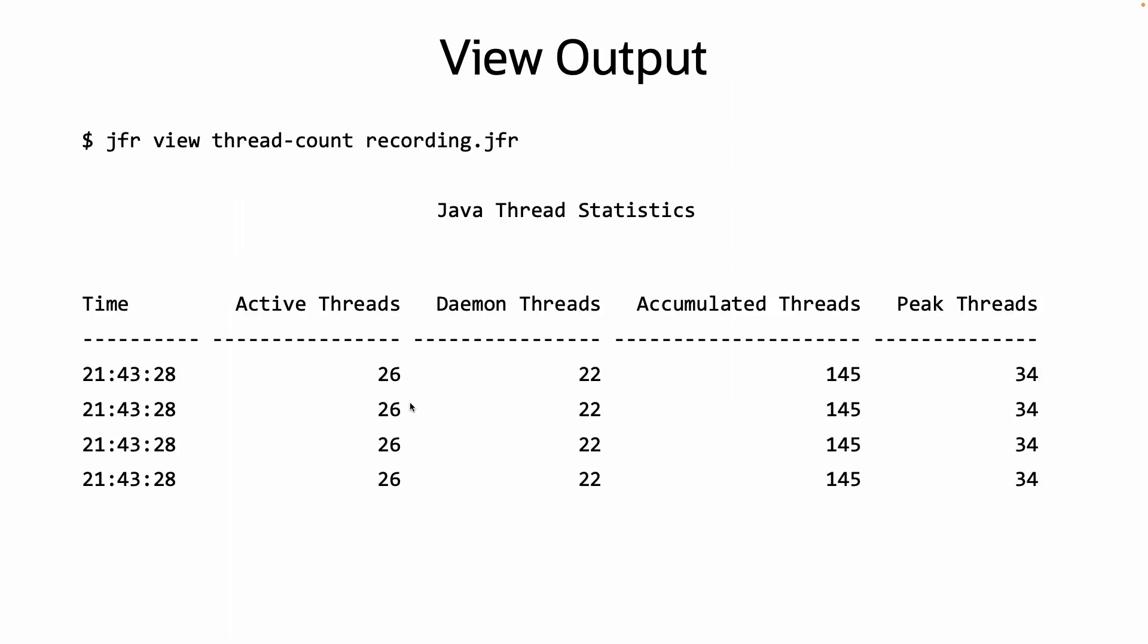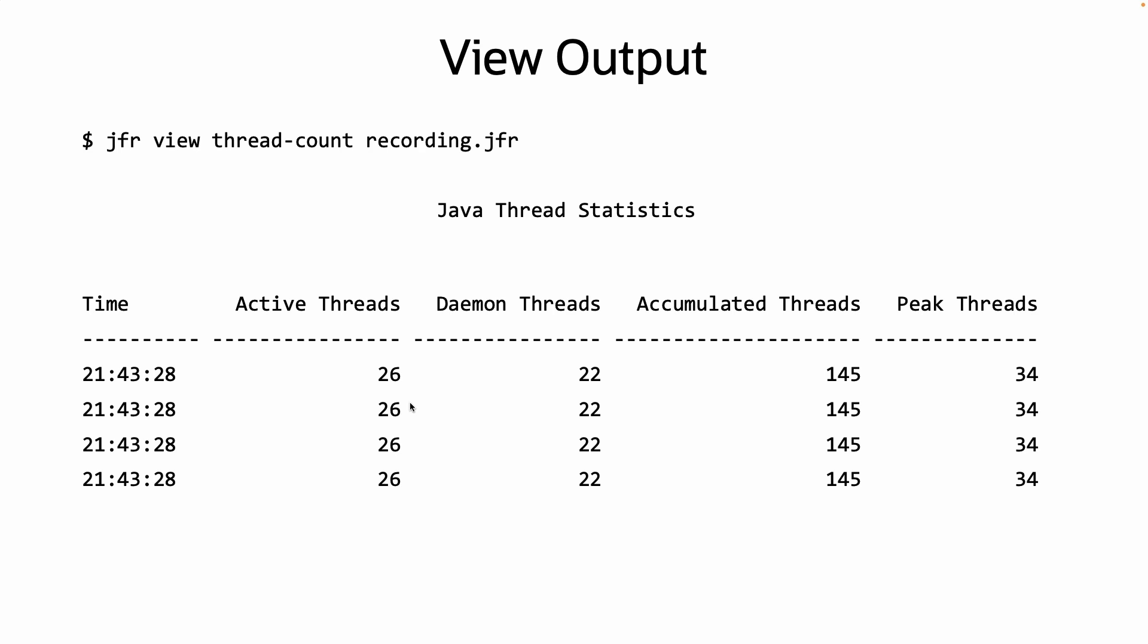The output will be returned to the terminal in a table, like in this example of the Active Thread Counts view. There are several options for modifying the contents and format of the output, including width, cell height, verbose output, and truncating. These options would be added before the view you wish to use, like in this example setting the width of the view.